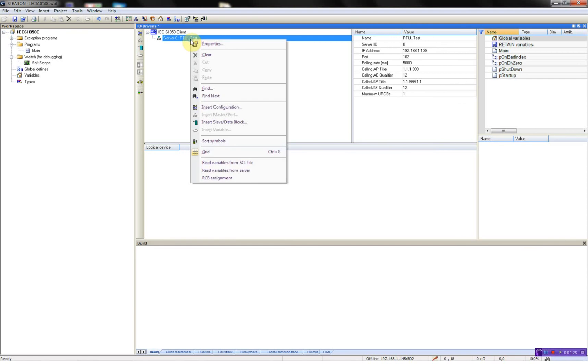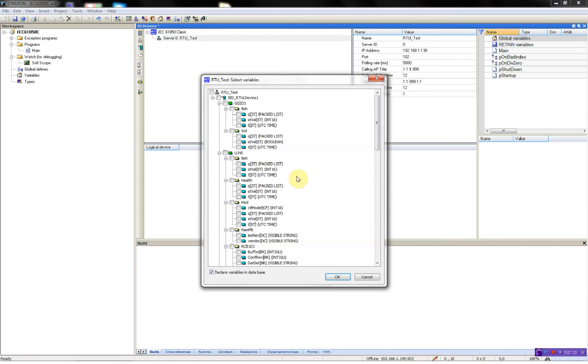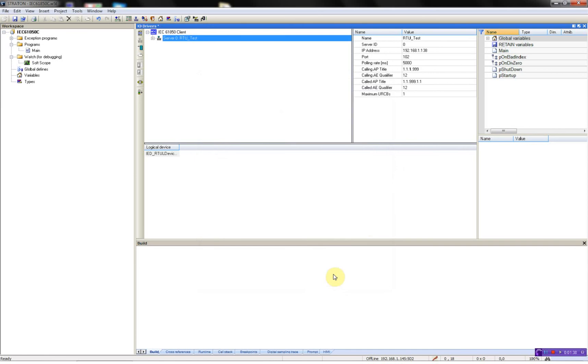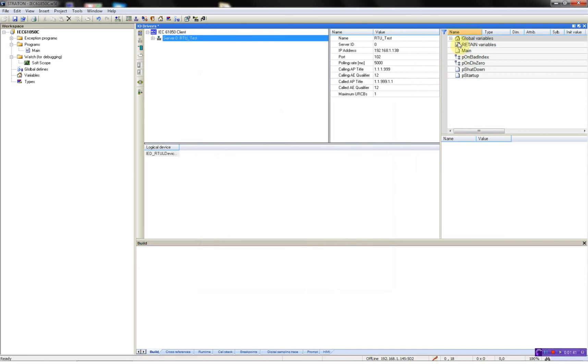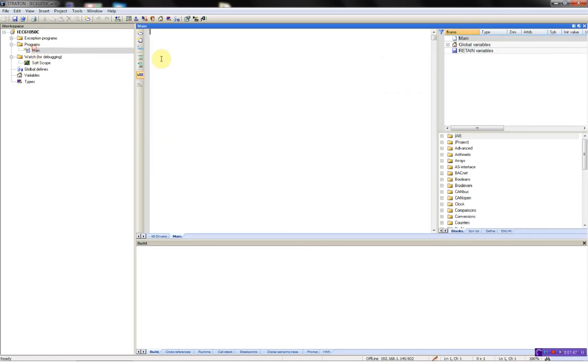So what I can do now is to read my variables from the server. I'll just select this indication. You'll see our variables which we selected are created in the global variables.